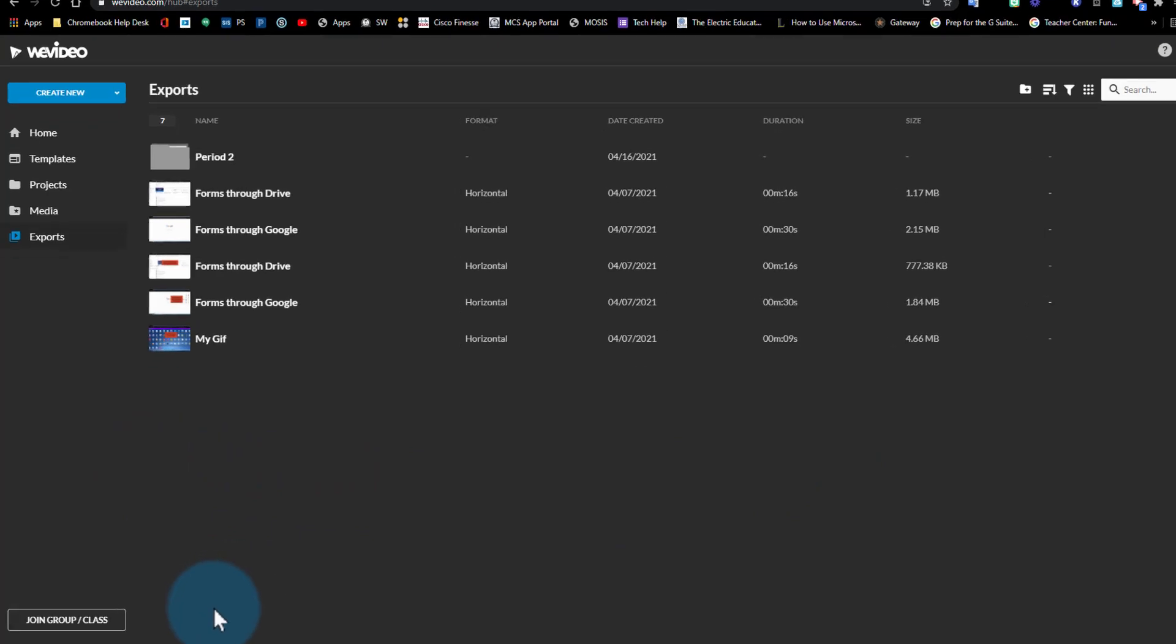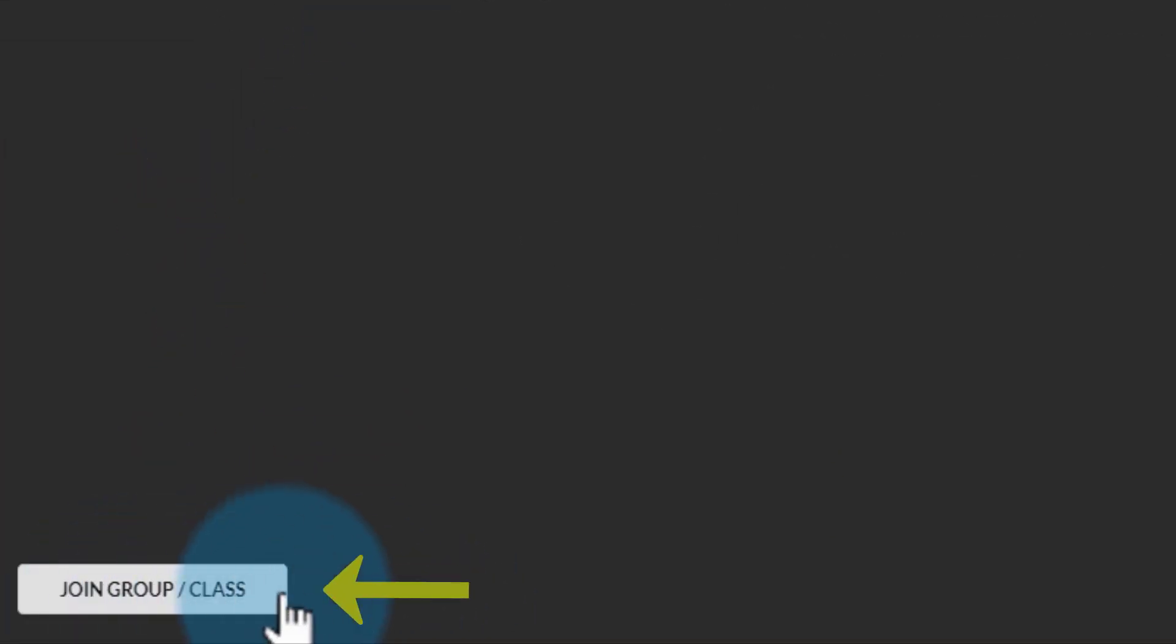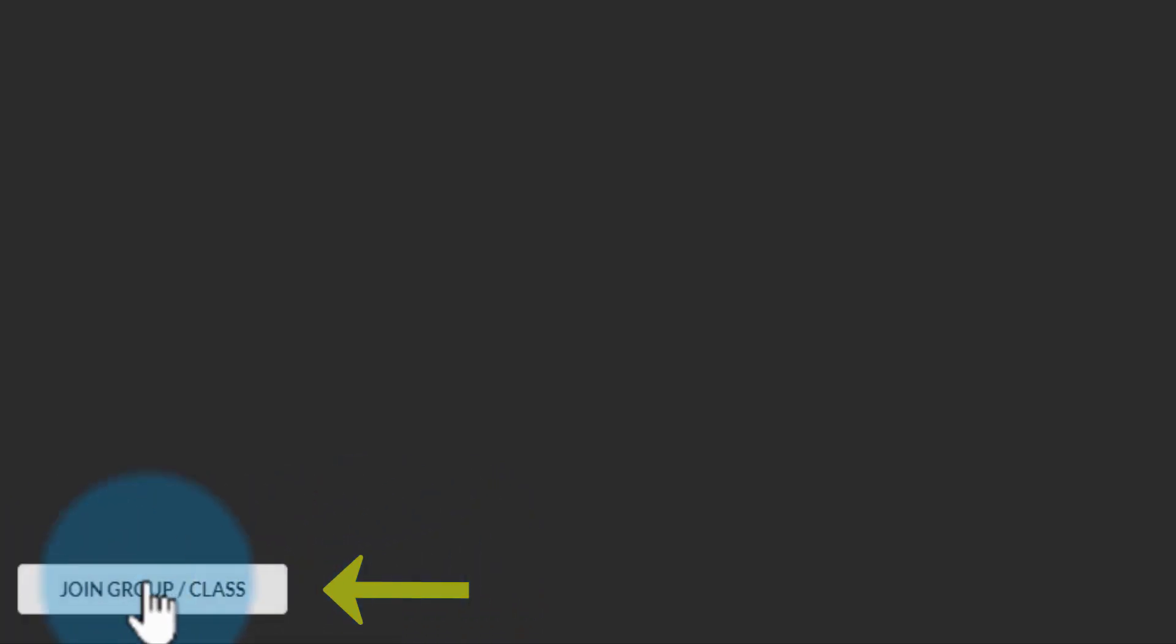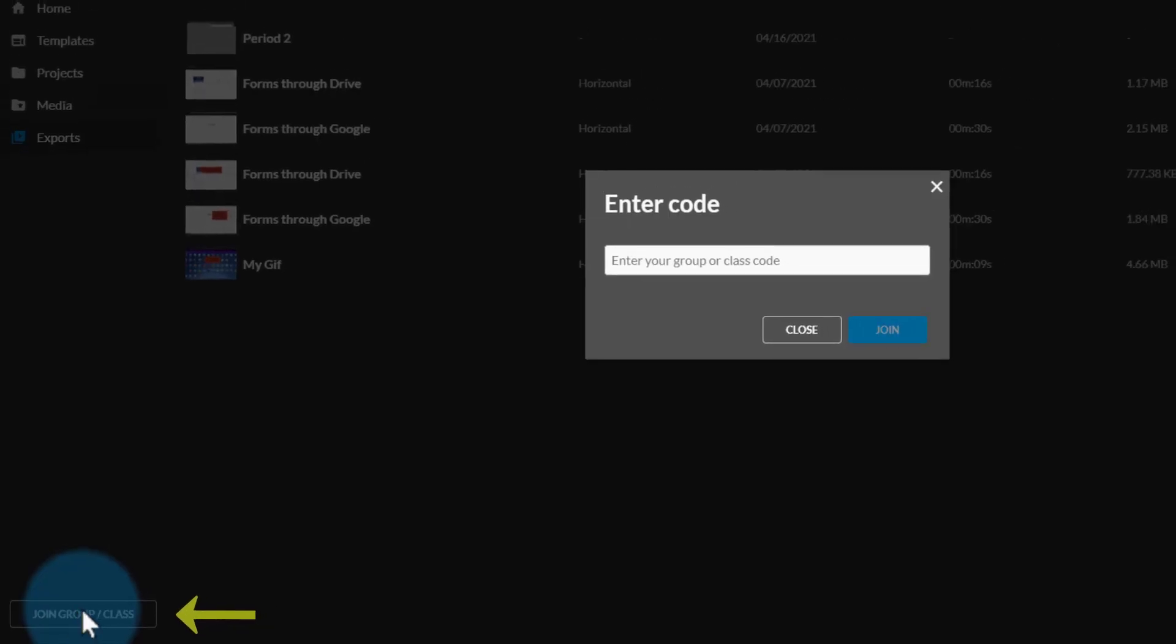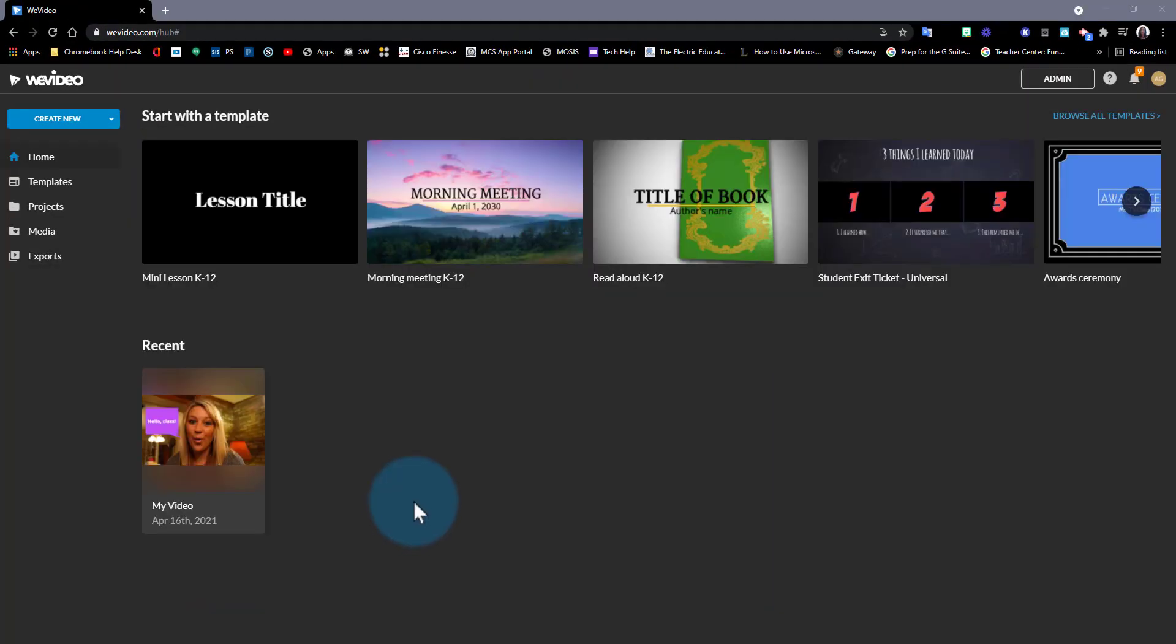The bottom left corner of our screen we have a join group class button. Your teacher will most likely have you join a group so they will share a link with you. If they share a code for you to join a group, you can come into this button and enter the code that your teacher gives you and that way you can join that group. Now it's time to have fun with WeVideo. Until next time.